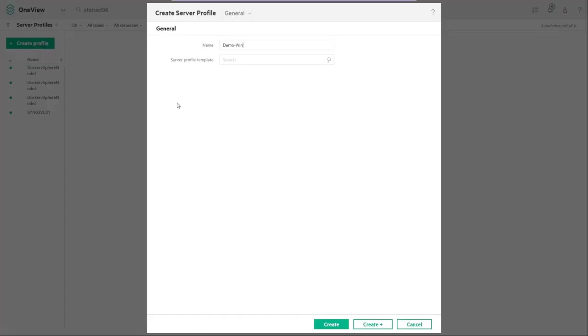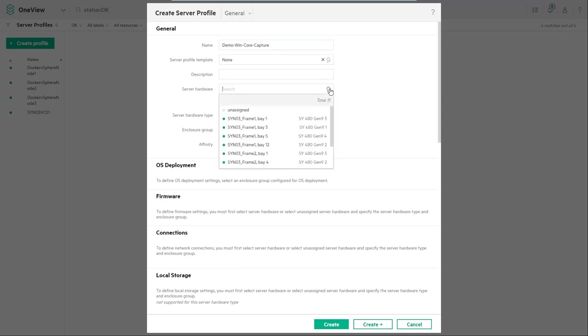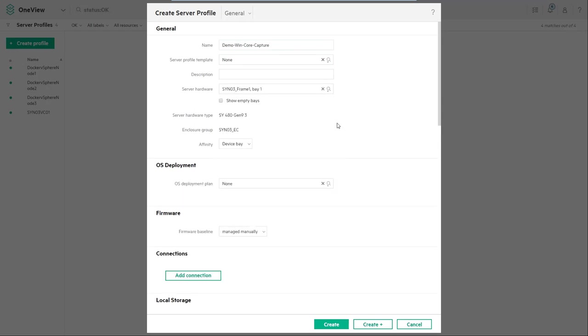Enter a name that's meaningful for your environment. Under server profile templates select none. Under server hardware choose a blade that you wish to base the OS build on.